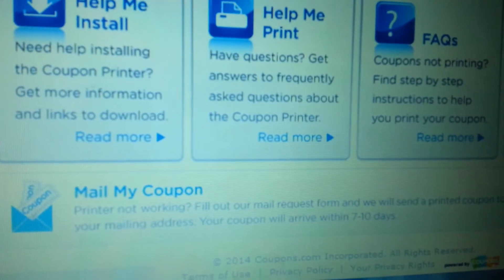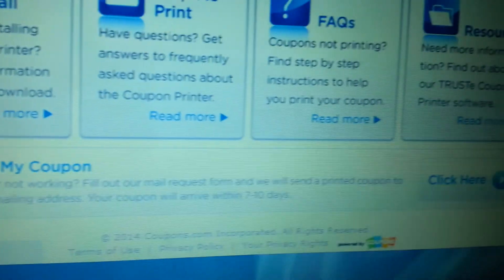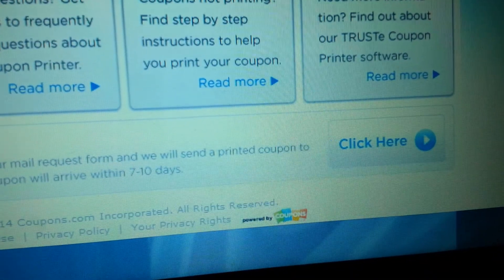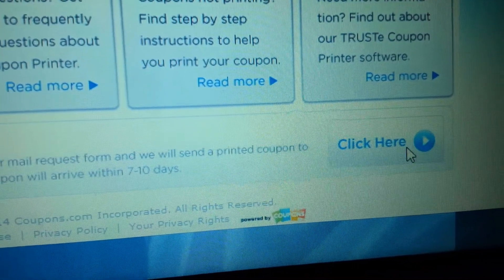Now, if you look at the bottom, mail my coupon, and you click, click here.